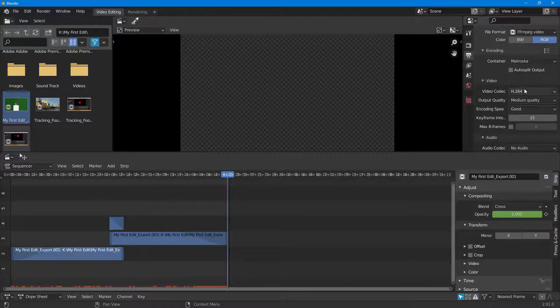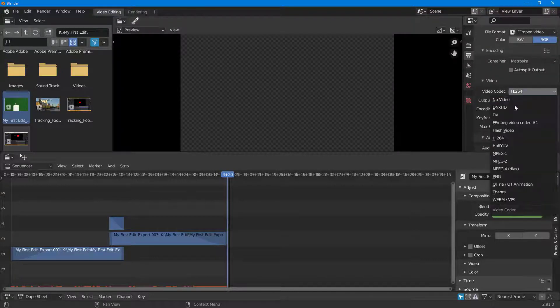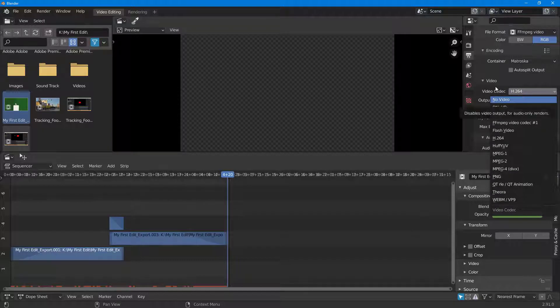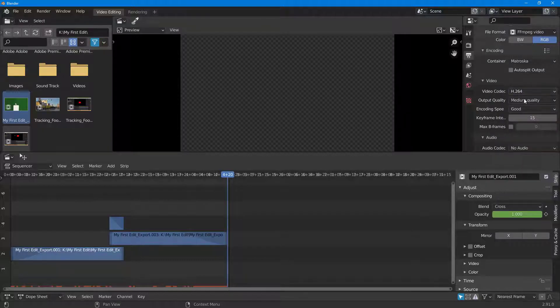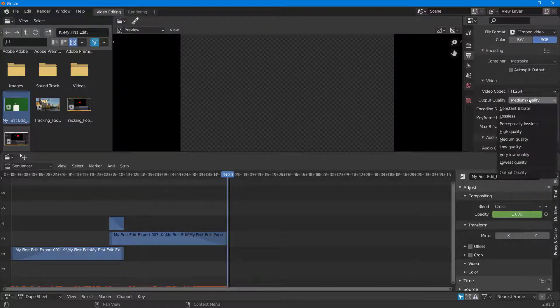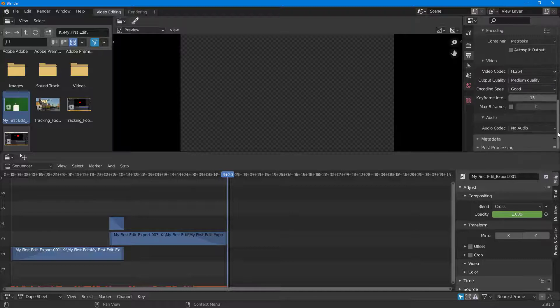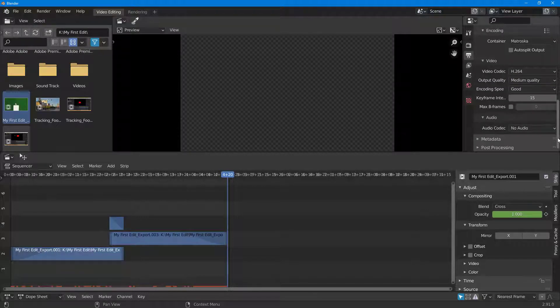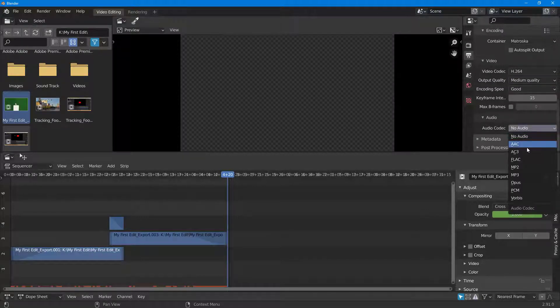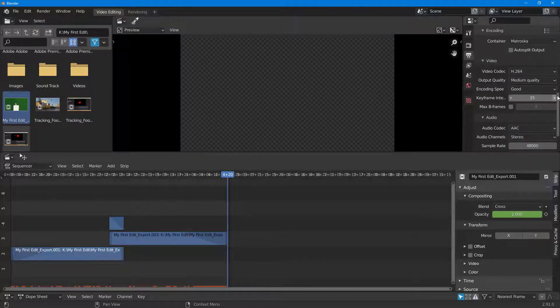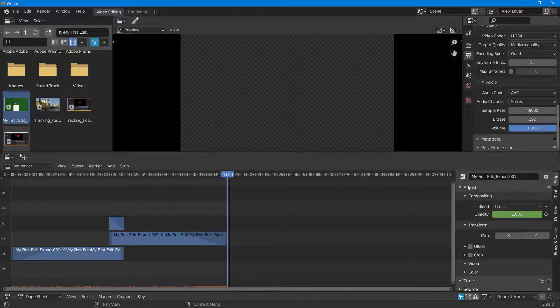You can also select the quality of the video right here and select audio if you have audio. You can select AAC right here for the audio.